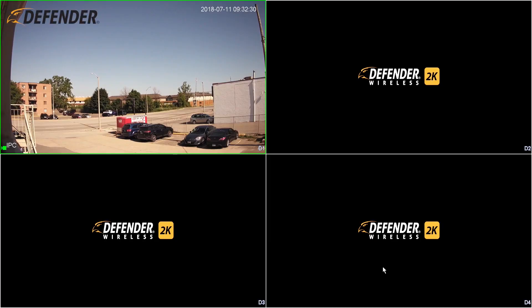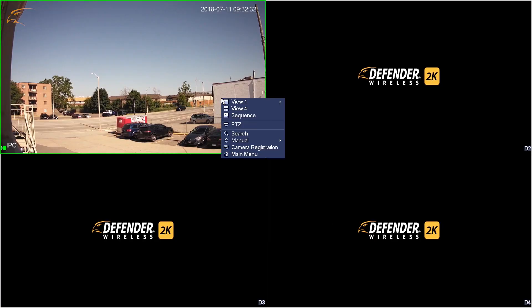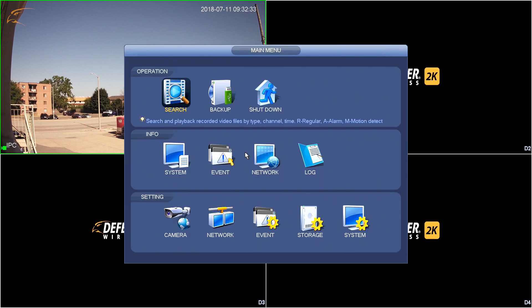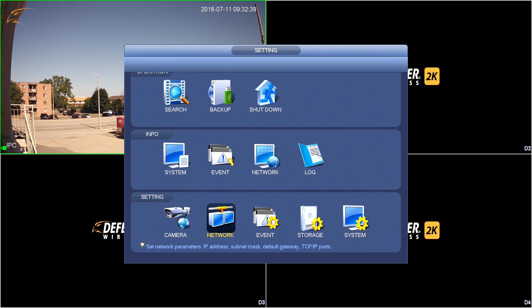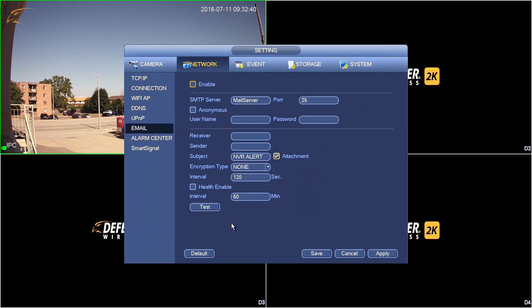Right-click anywhere in the live view. Select Main Menu. Click Network. Open the email menu.